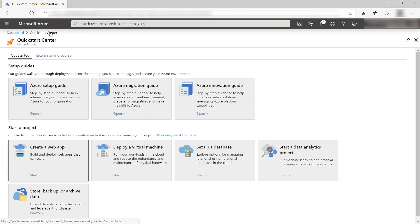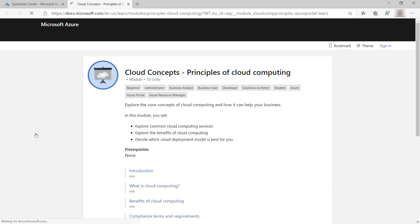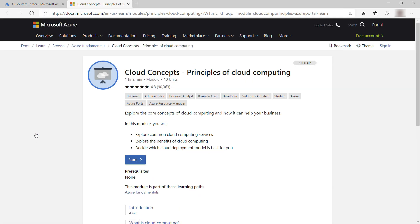You can also use the Azure Quick Start Center to learn about Azure. Here, on the Take an Online Course tab, you can pick from featured online Azure courses. These are free online Microsoft Learn courses that guide you through a topic to teach you everything about it.